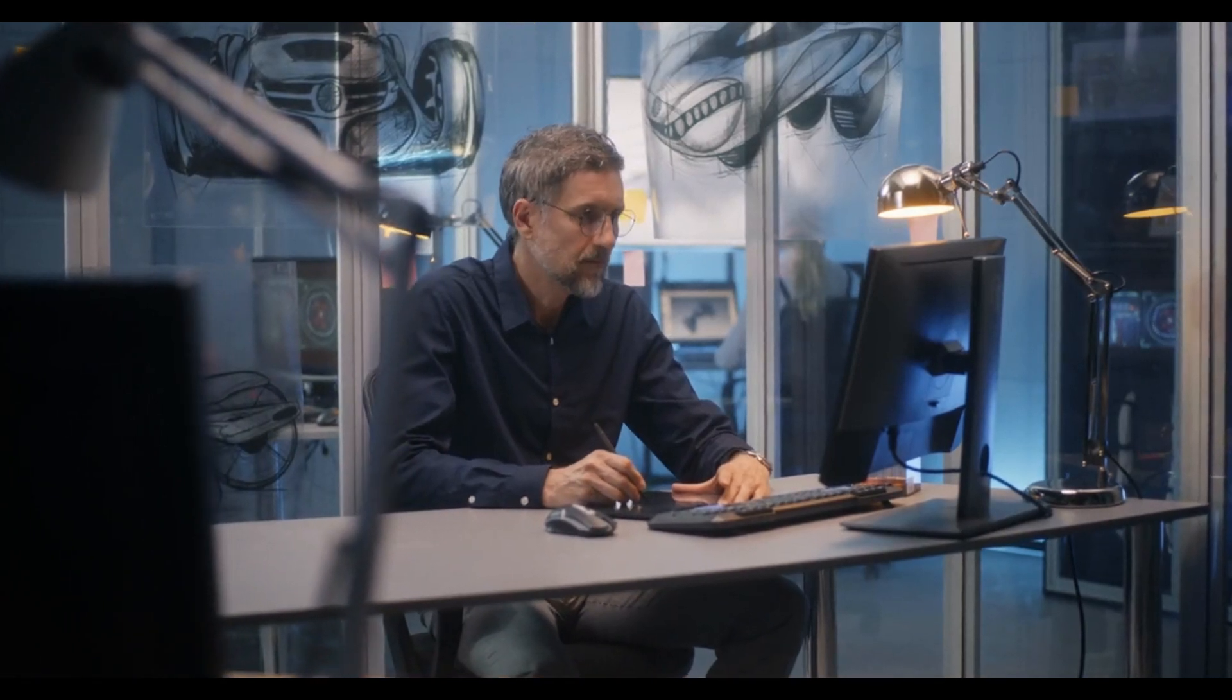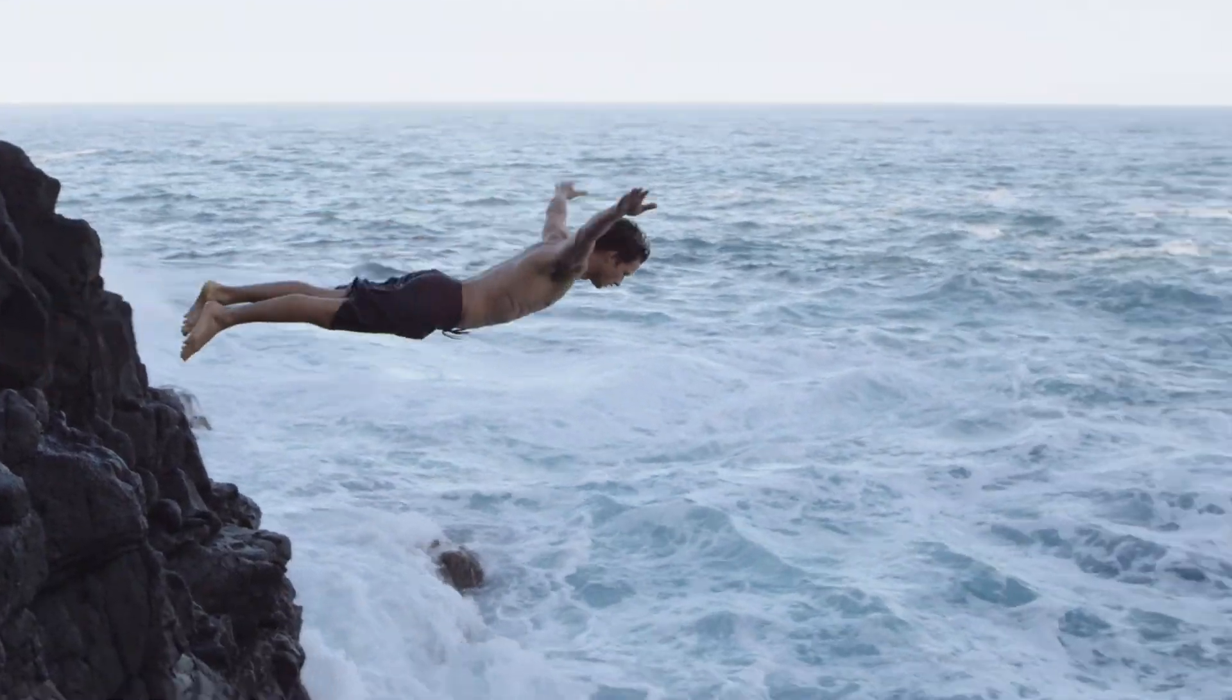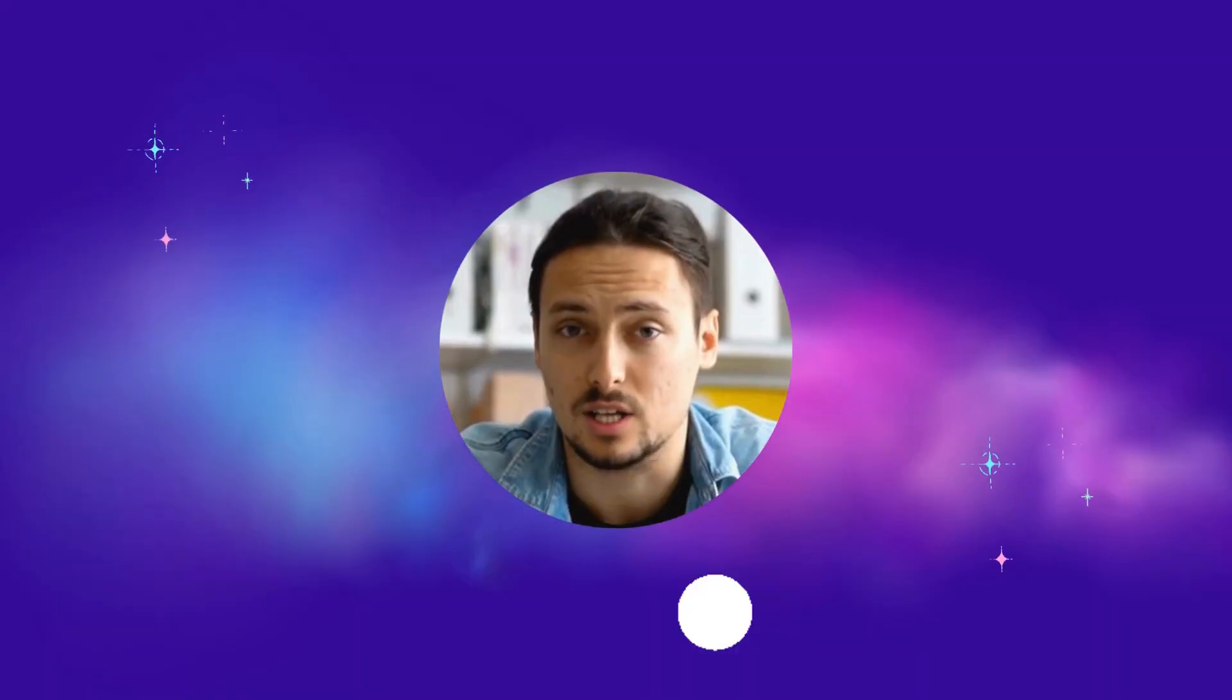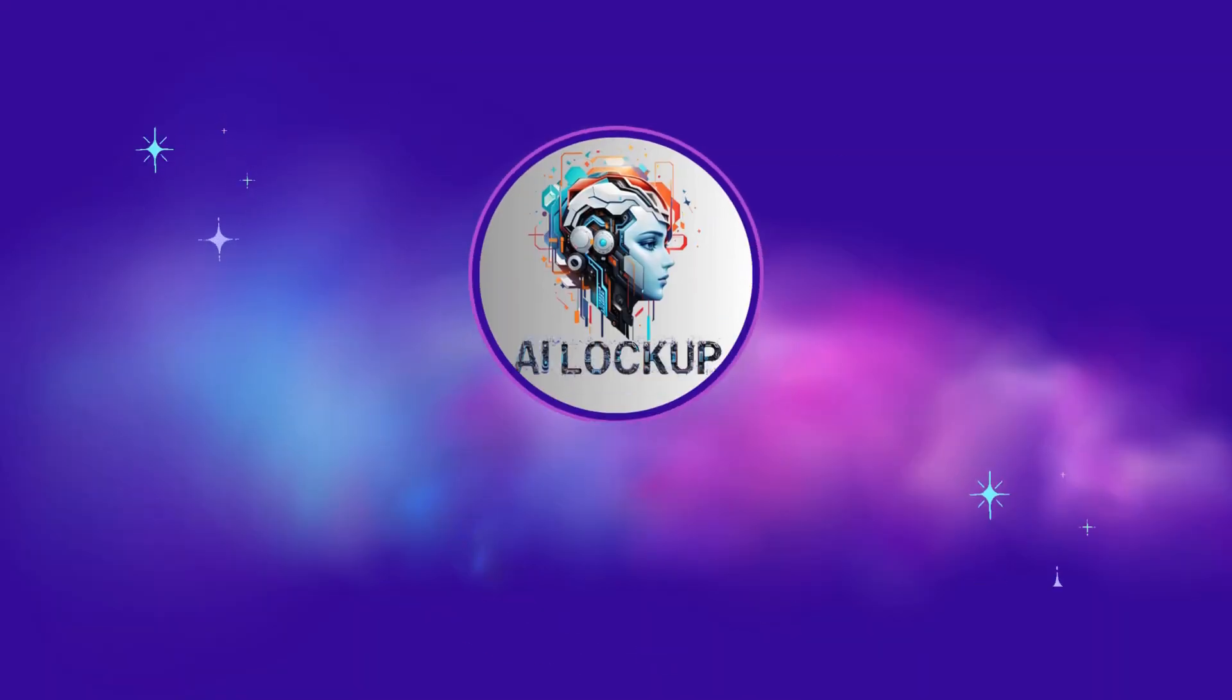So without further ado, let's dive in. This is Devid and you are watching AI Lockup.